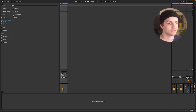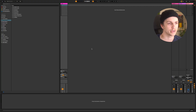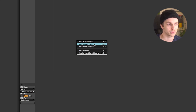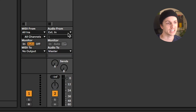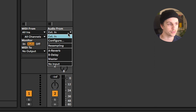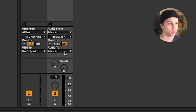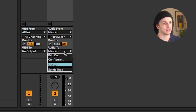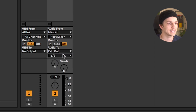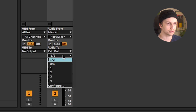So let's say you want to have many output devices — what you can do is create a new audio track, change the audio from to master, select audio 2, and set the audio 2 to the desired output.